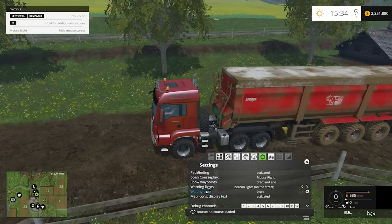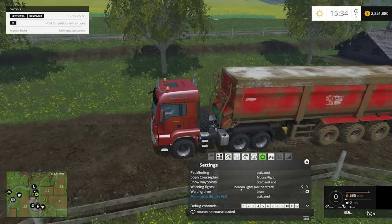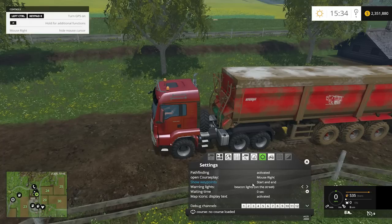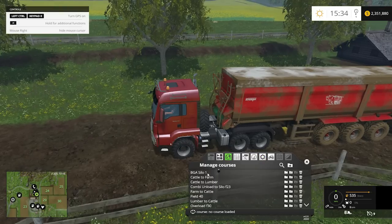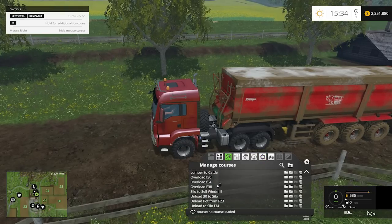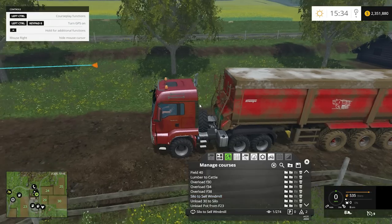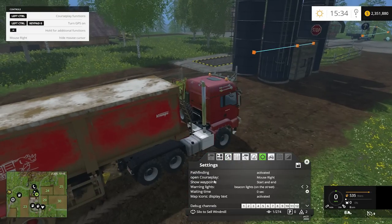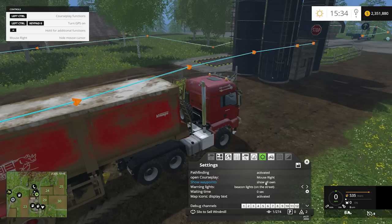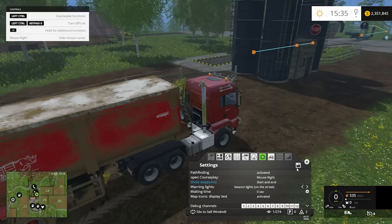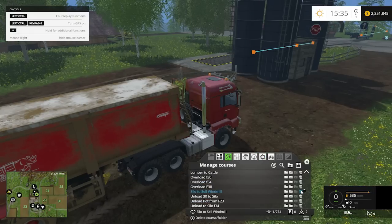The general settings let you tweak CoursePlay — when warning lights are on, whether to use beacons and hazards, and how you open CoursePlay (right mouse or ctrl-delete). Show waypoints is useful: you can set it to show starting and ending points only, show all waypoints along the course, or none at all.